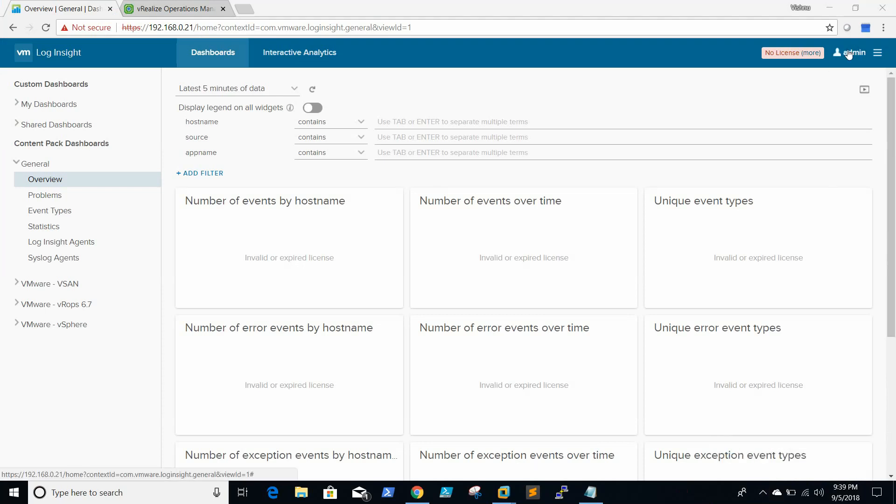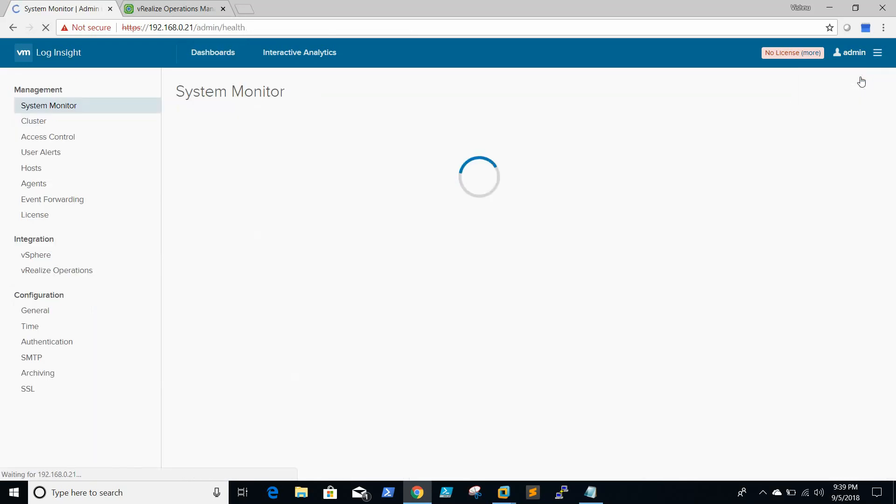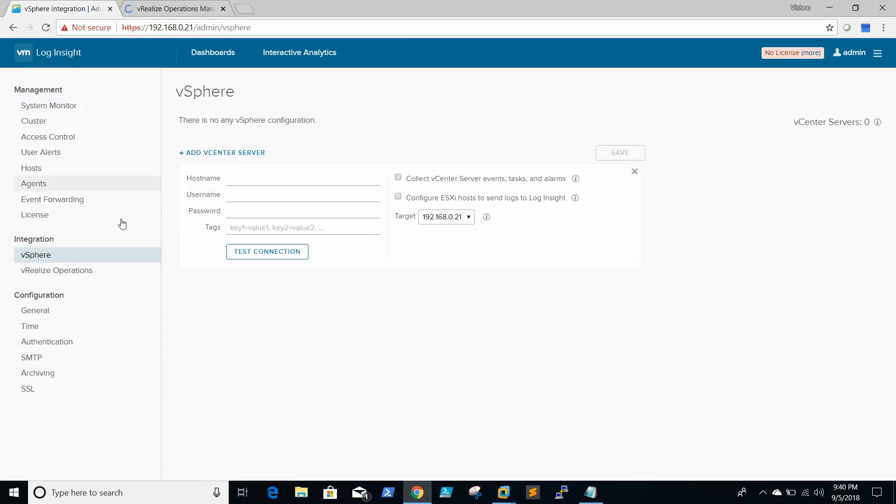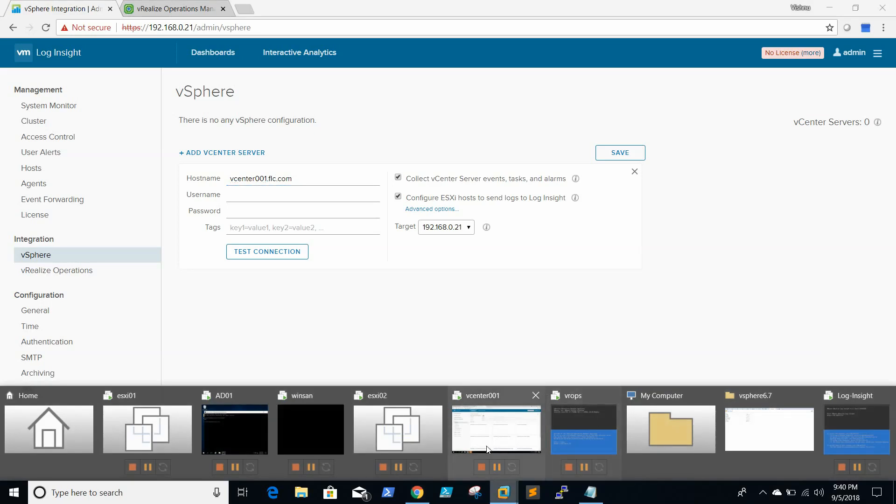To configure vCenter, go to administration. In vSphere, we need to give the hostname, that is the vCenter name.